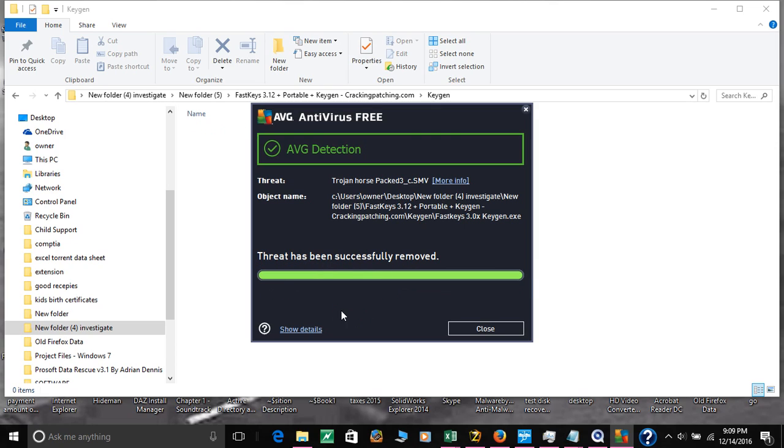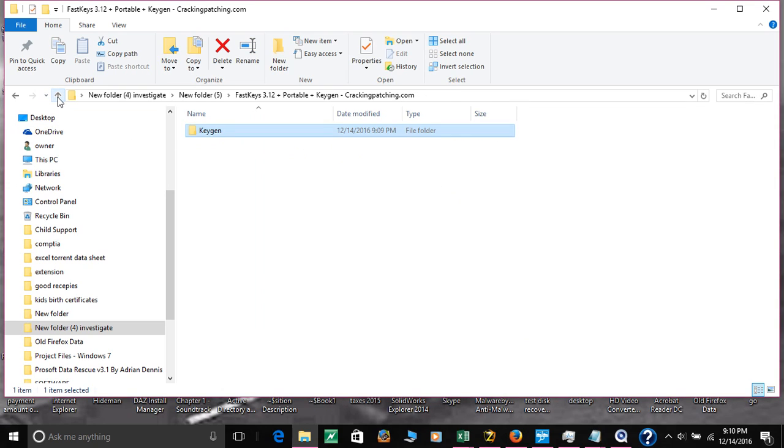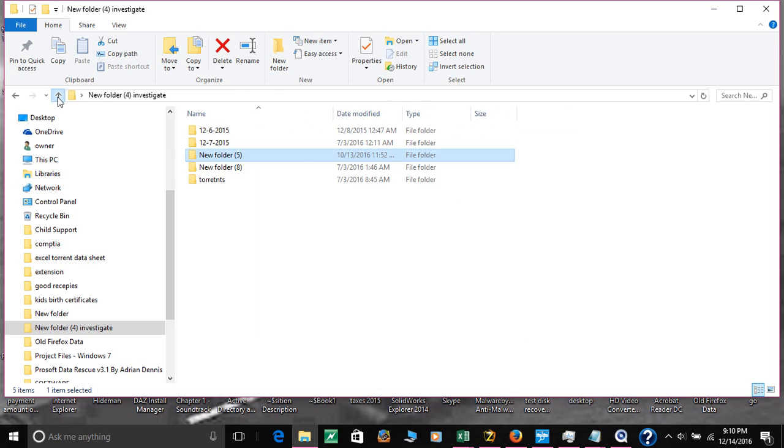It has been removed successfully, so we're going to close it. As you can see, it's not in here anymore. I removed it and now I'm protected. Now I can delete this folder since it was no good.